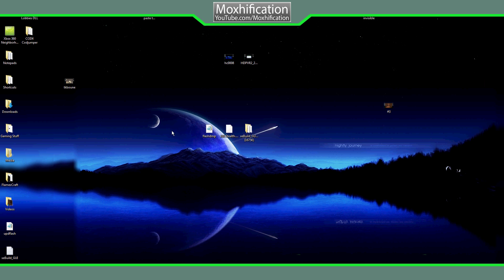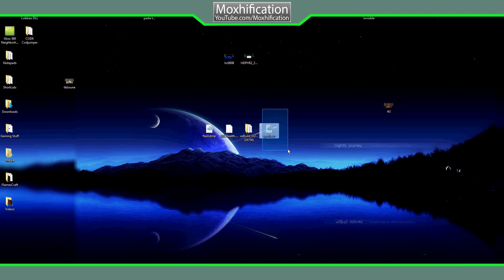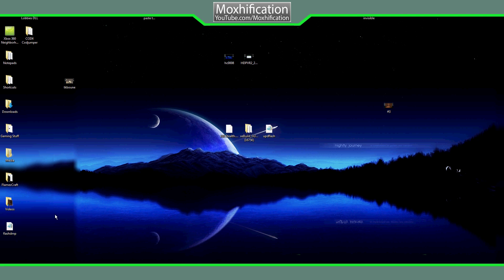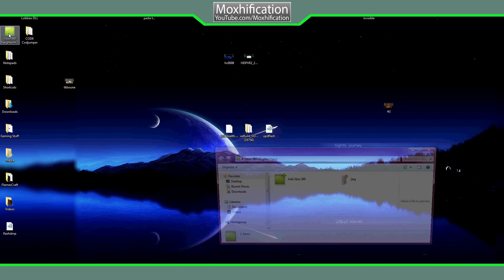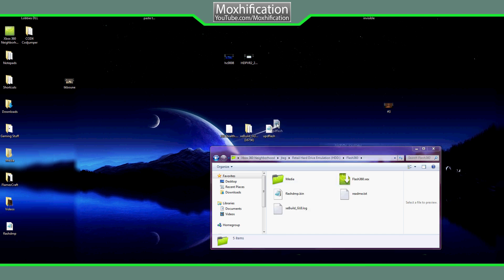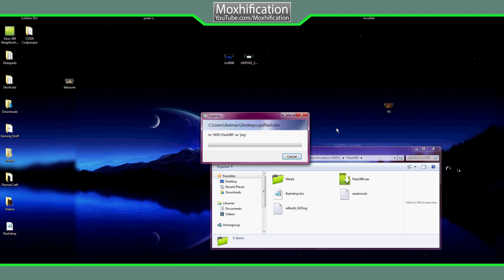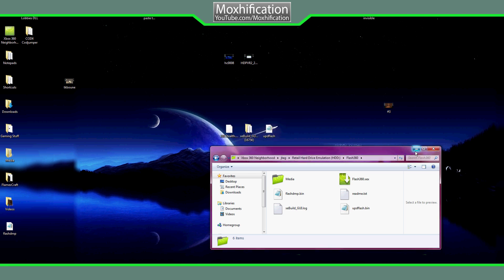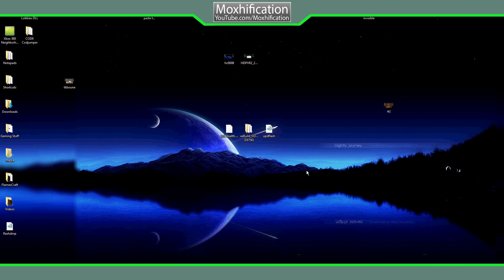It's going to give you a file called updflash. I'm just going to delete the old one I don't need. So updflash is the file you get after the flashdmp — put the flashdmp to one side. You've now got the updflash. Put the updflash back on the USB or into Neighborhood's Flash360 folder. It'll take a few seconds to transfer.